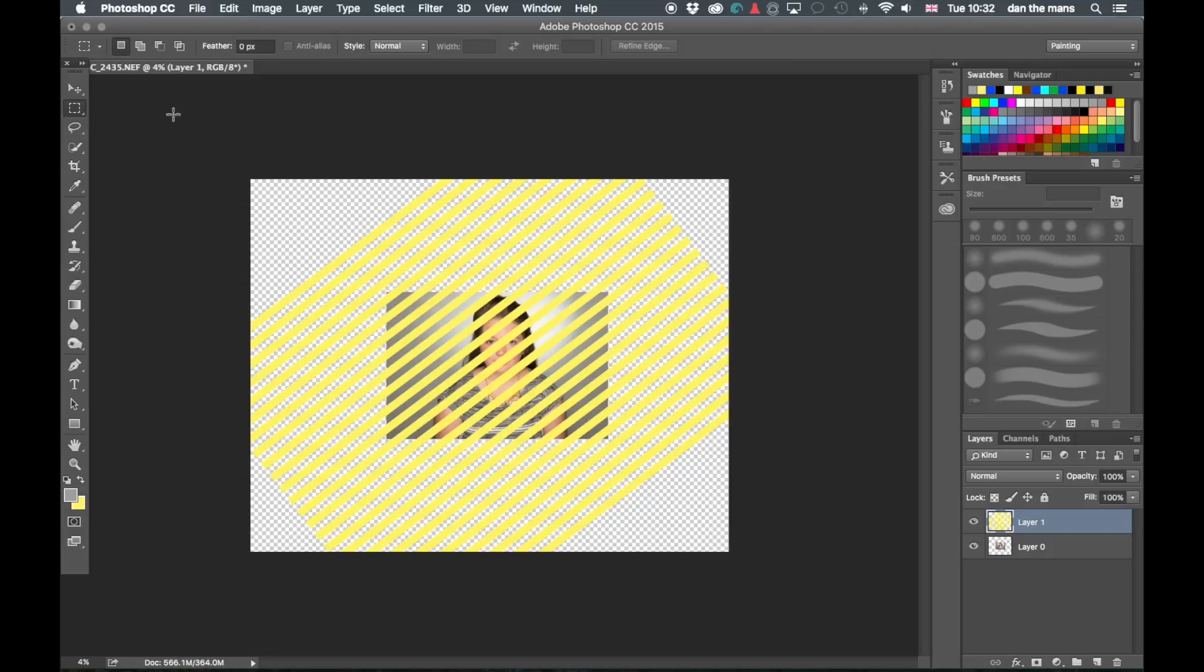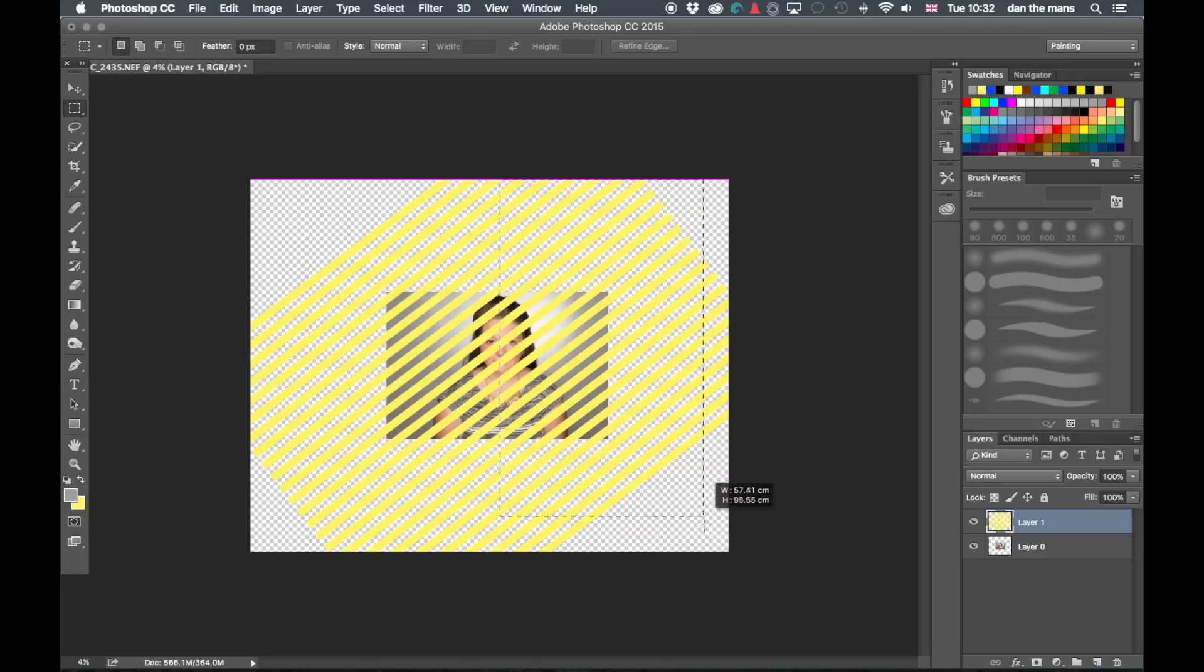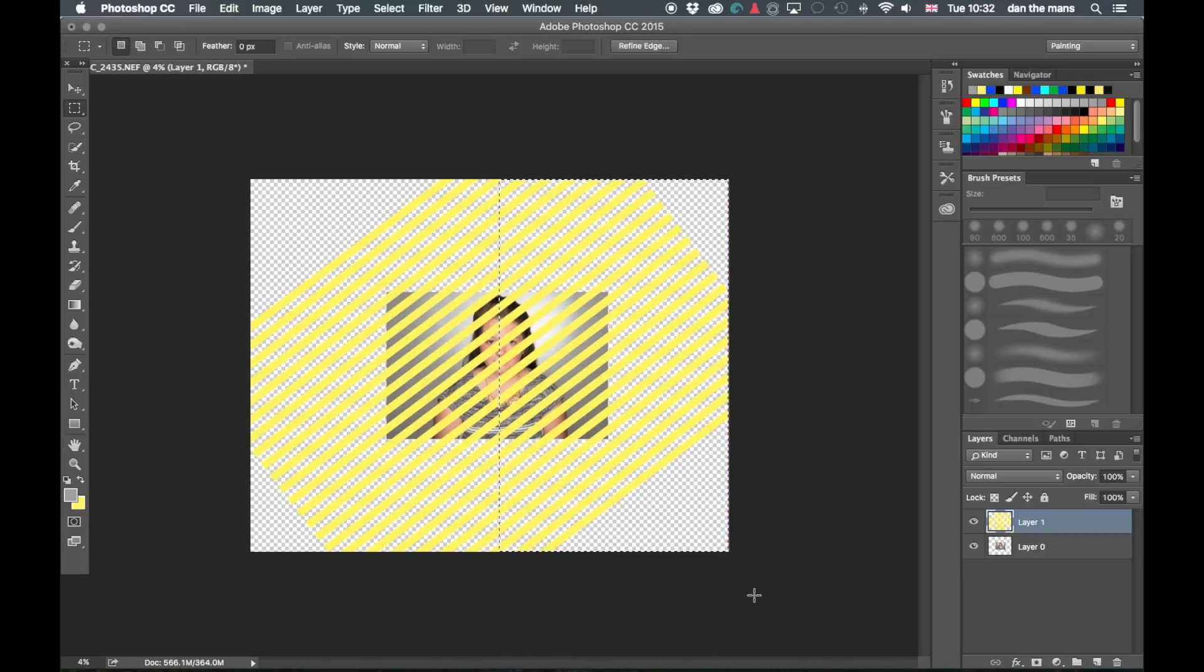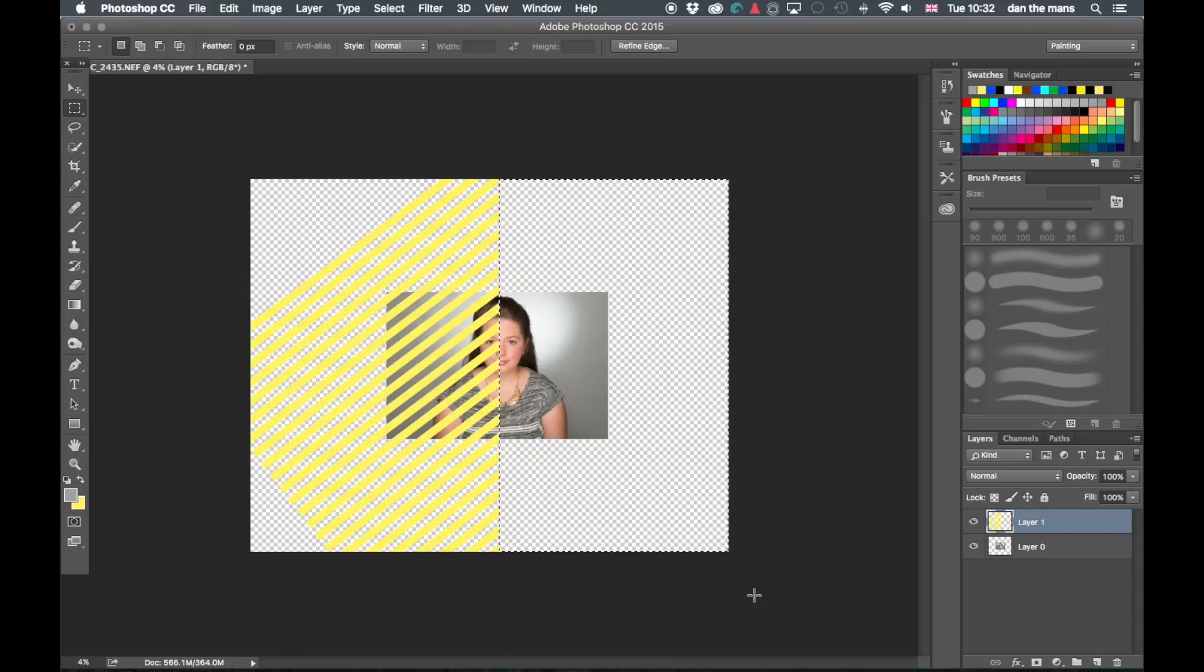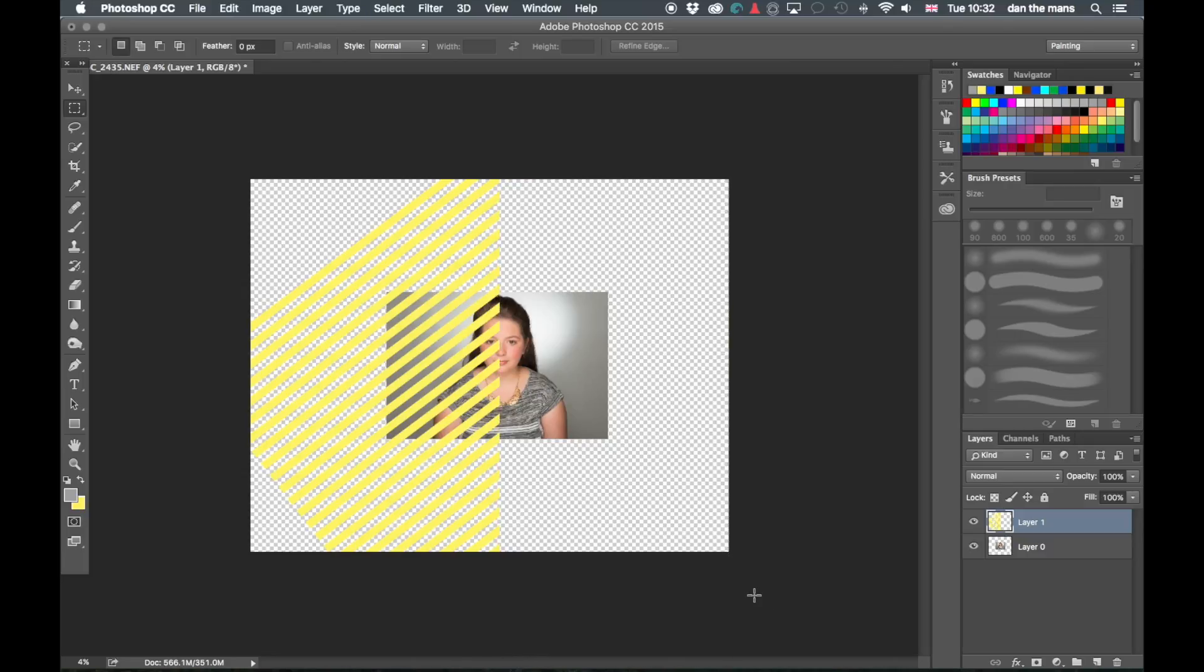So I'm going to go back to my rectangle tool here and I'm going to just select halfway down the page like that. And I'm going to press backspace or delete and that's going to get rid of that. And then I'm going to press Command D to deselect.